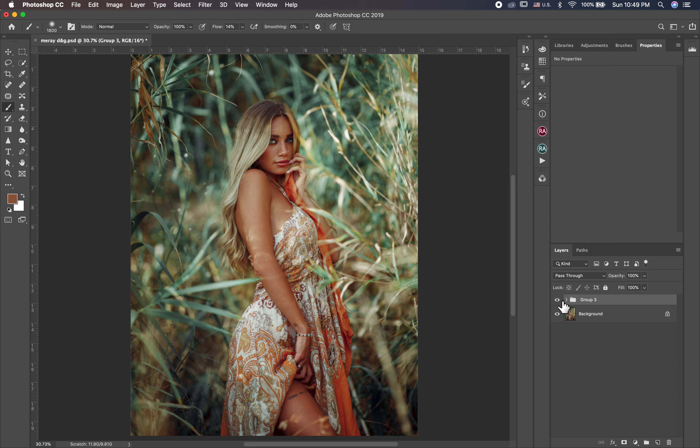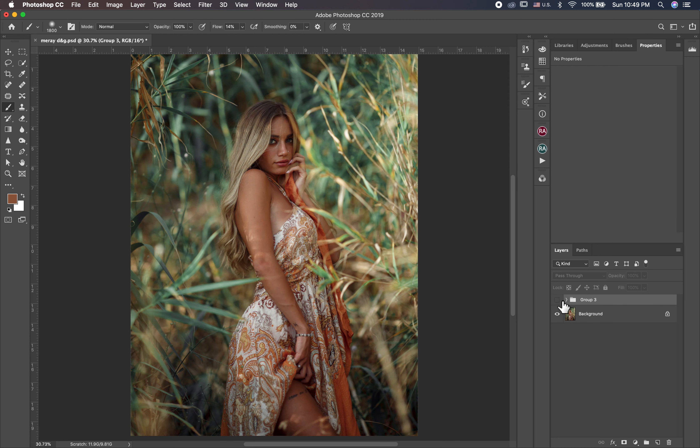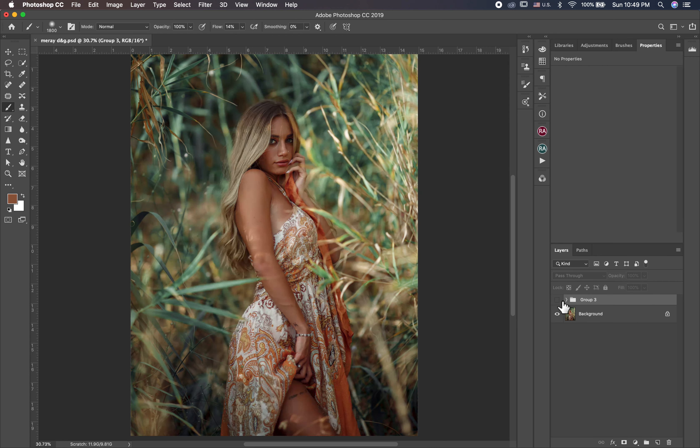Let's show you now everything together from start to finish. This is before and this after. Before, after.